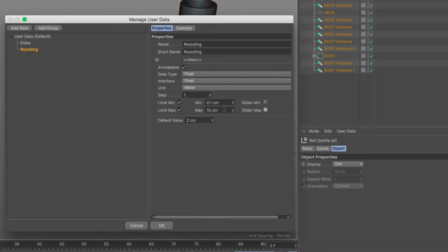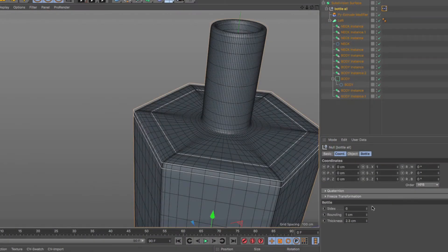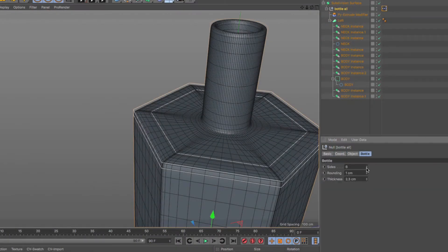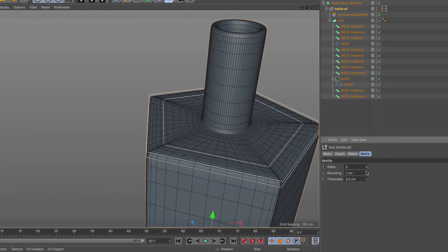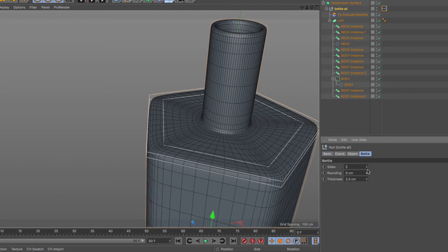For this series, the object of desire will be a 3D model of a bottle that has a round neck and an N-sided body.